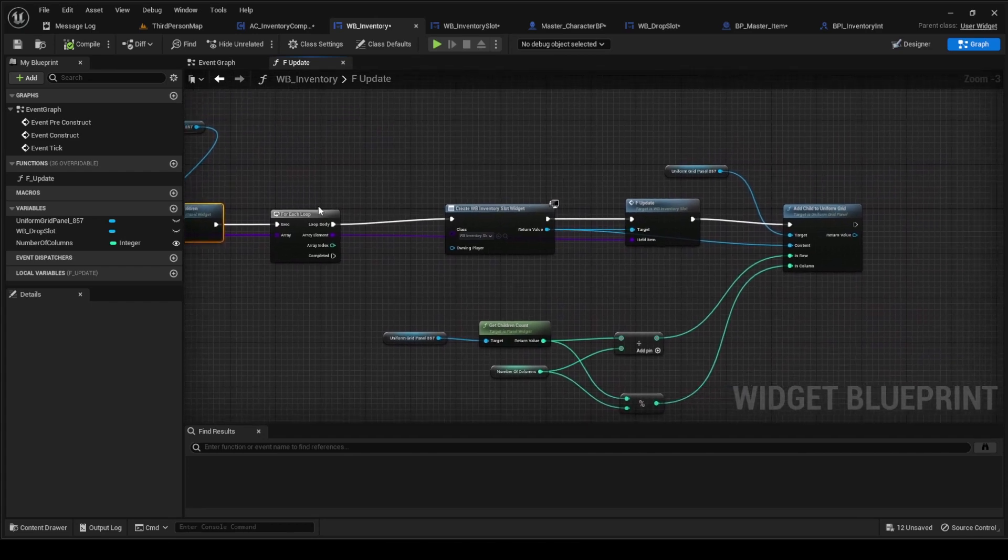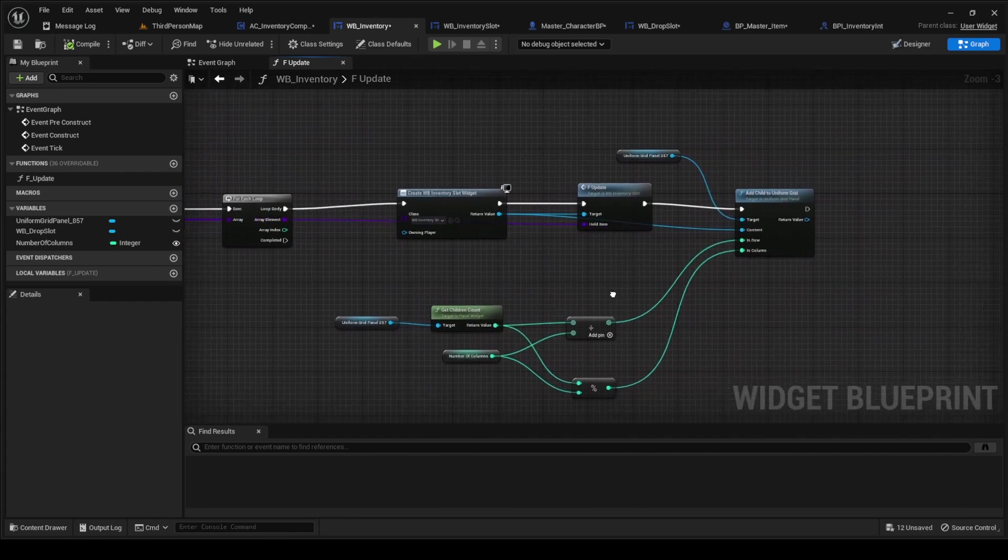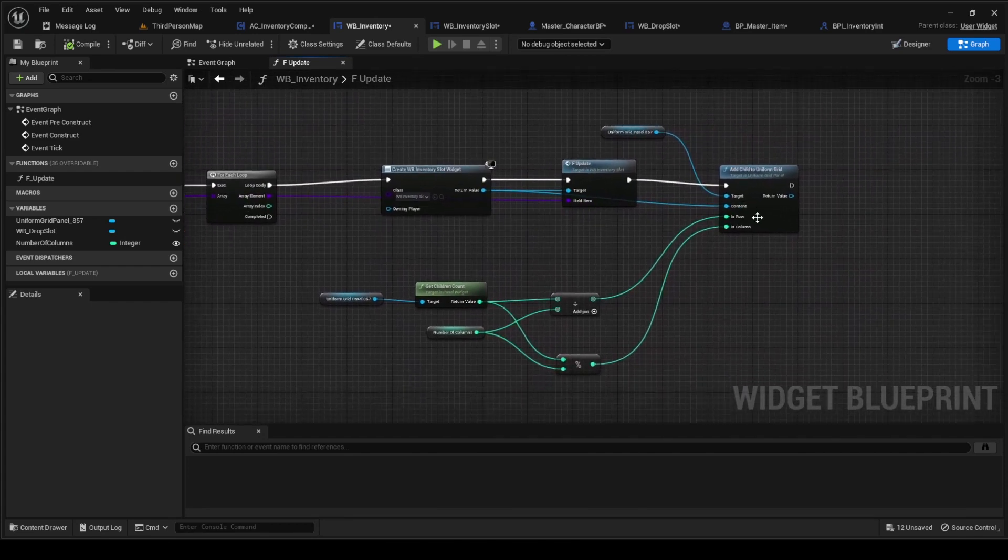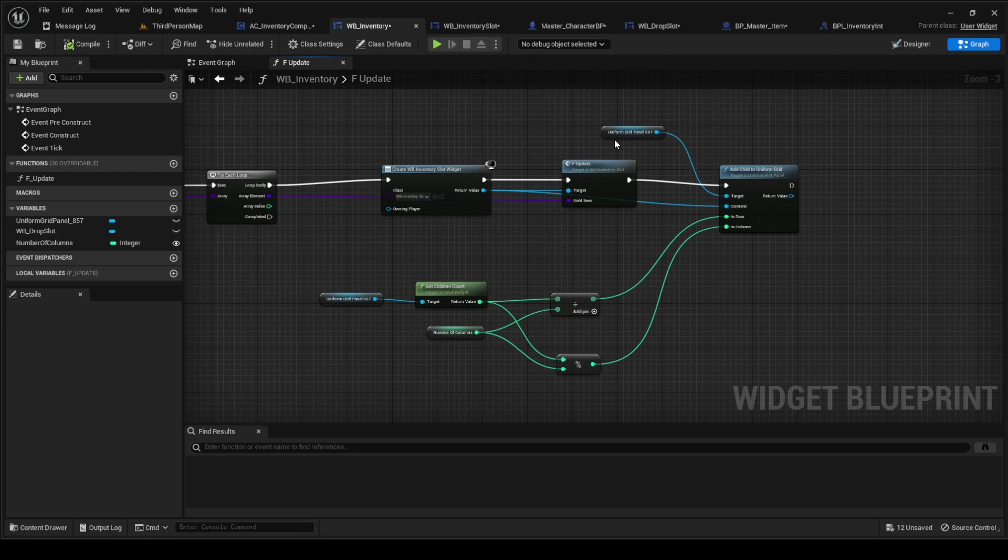When we rebuild it, we already had all this, but this is new. We changed this from add child to add child to uniform grid. We got the uniform grid and then we made a variable here for number of columns.